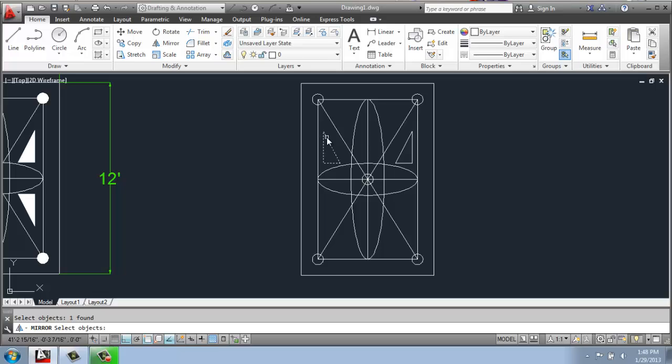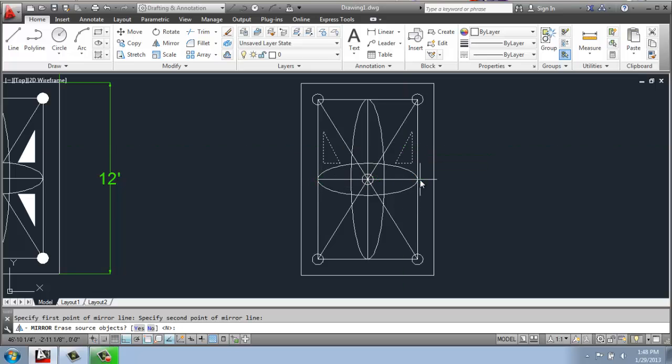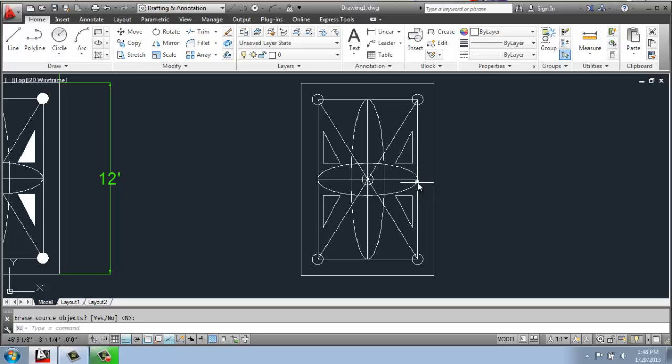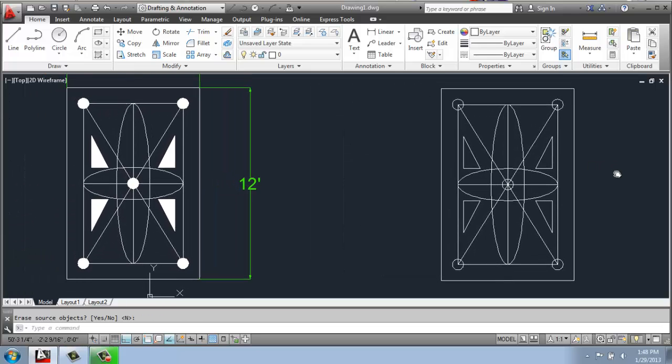This time, instead of just picking one, I'll pick both, enter, and now I'll pick this horizontal line to reflect across. Enter again to keep it. And now we have all of our geometry in place.